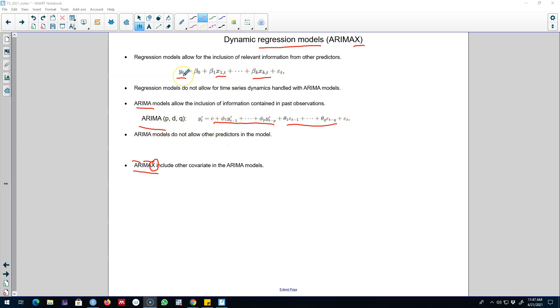In the next video, I'll talk about how to combine both these models to build these ARIMA X models. I'll see you in the next video.